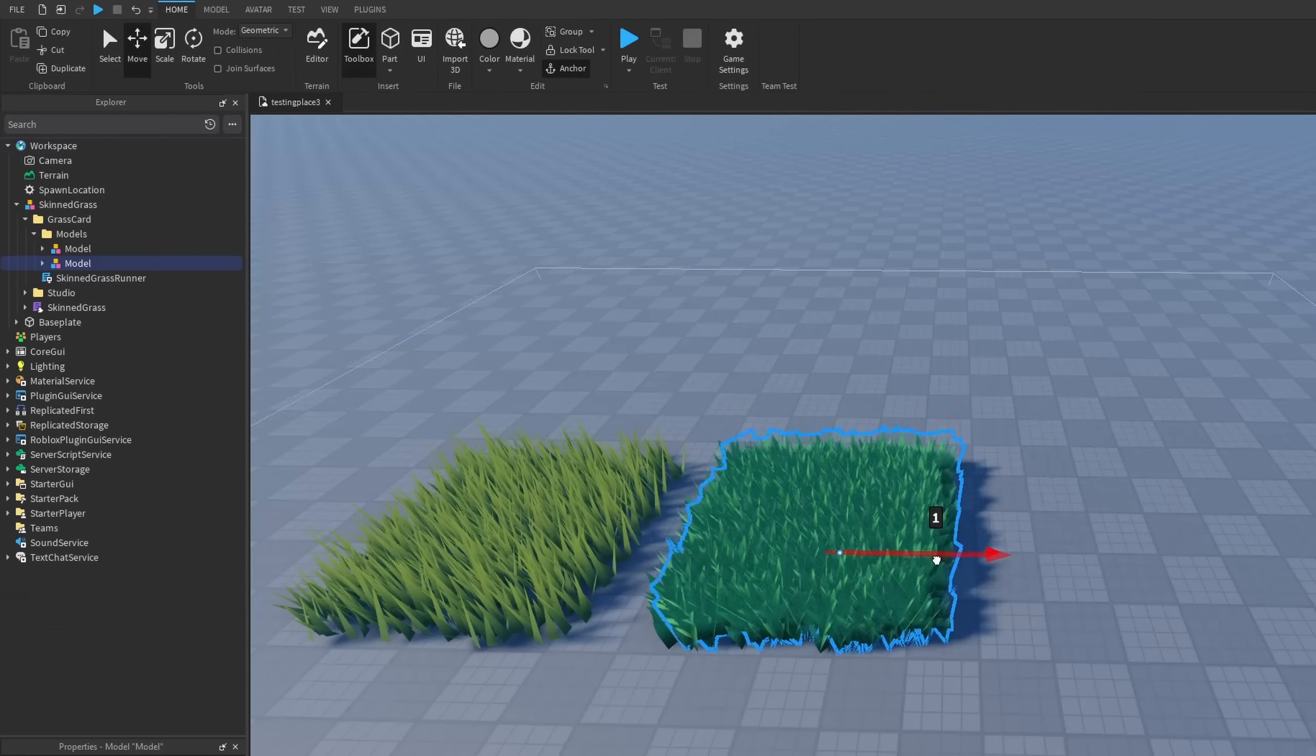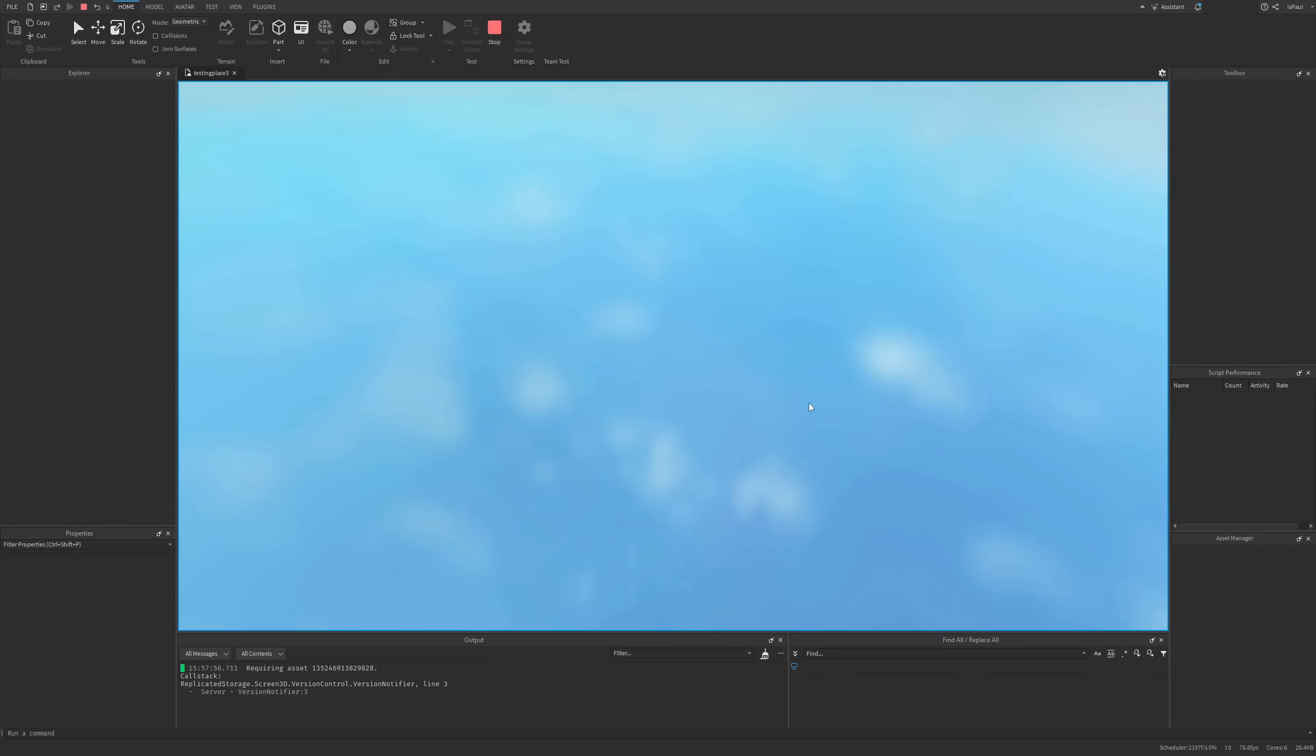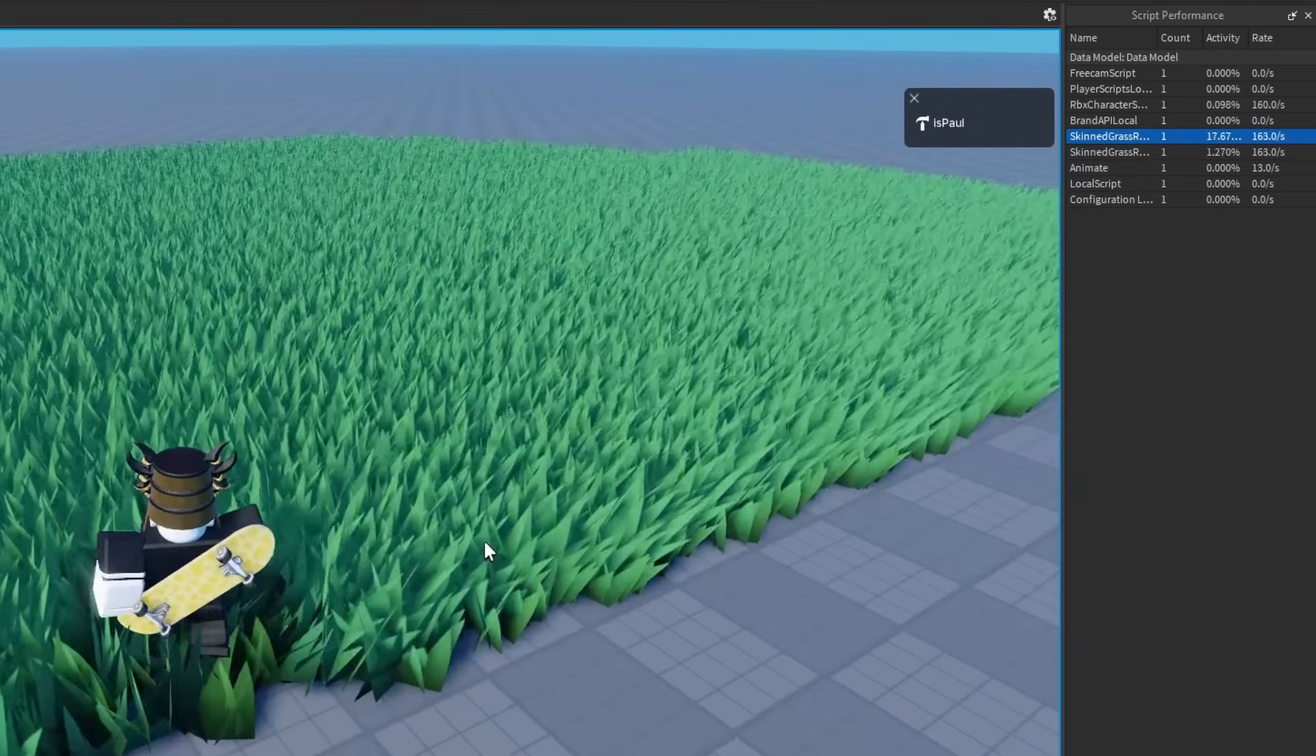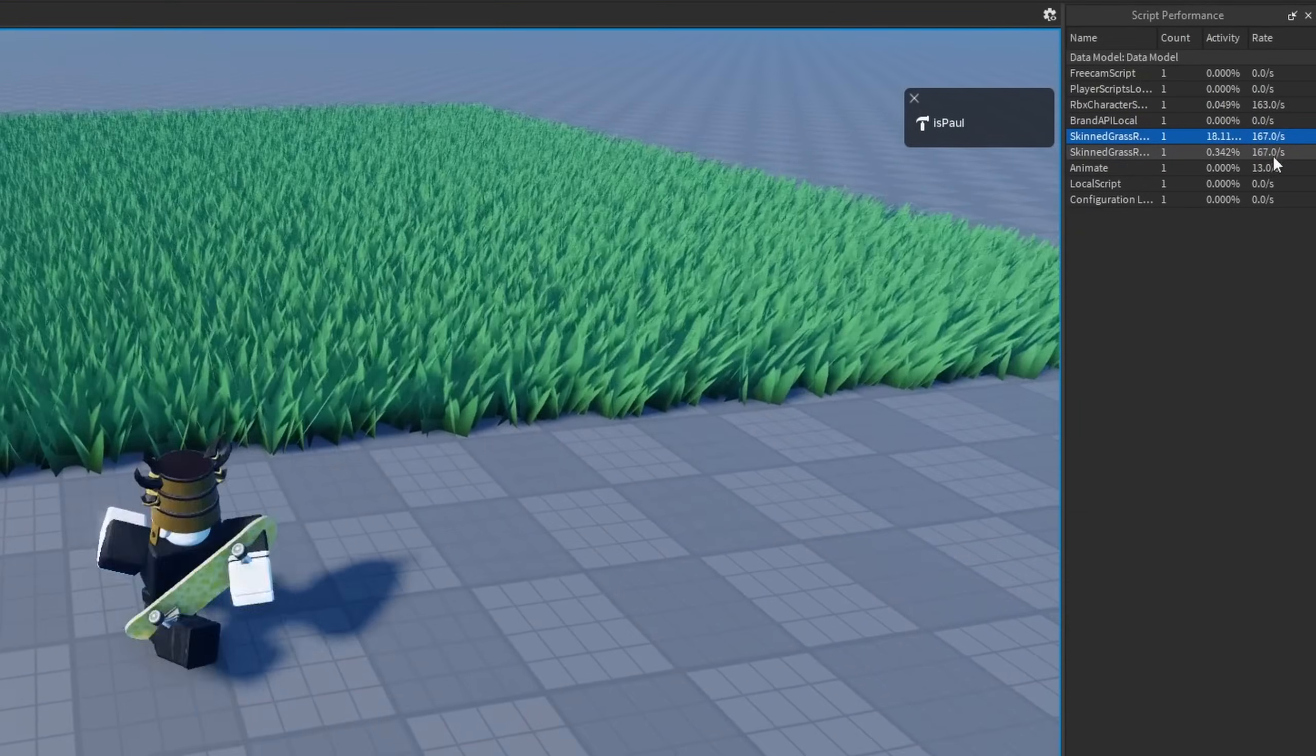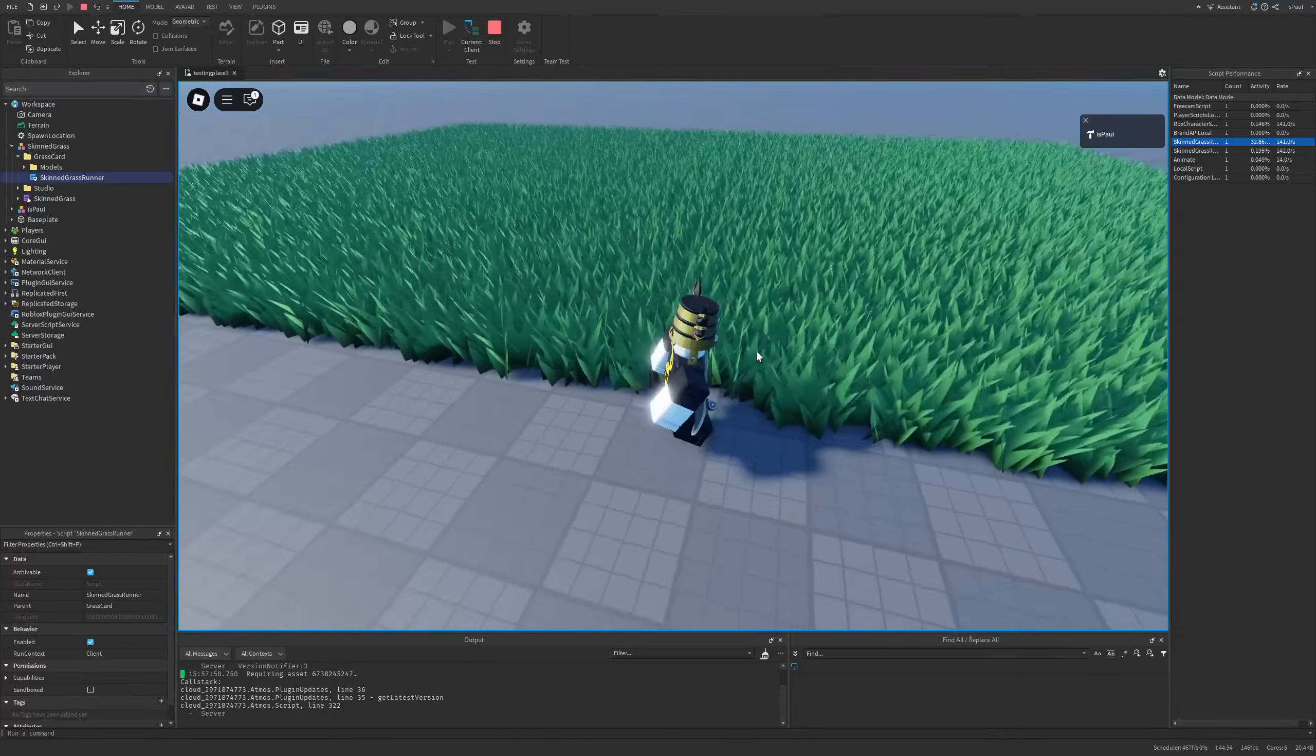If I were to do a playtest on this, I can already feel my frames drop because it's at 15 activity. If I keep walking over here, it's going to go to like 30. The rate is normally at like 160, so if I go over it, it's losing around like 30 frames.